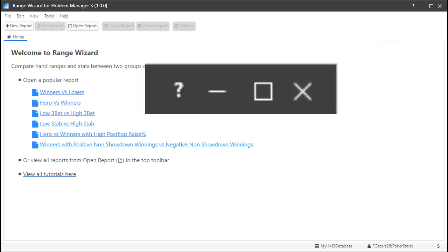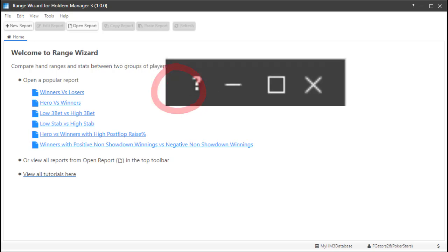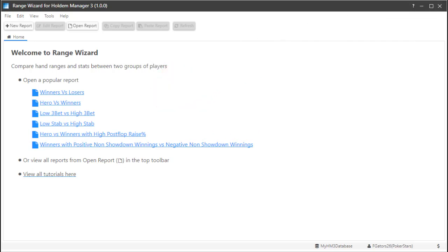Before we start, Range Wizard uses a smart help icon in the top right that will explain what screen you are currently looking at.